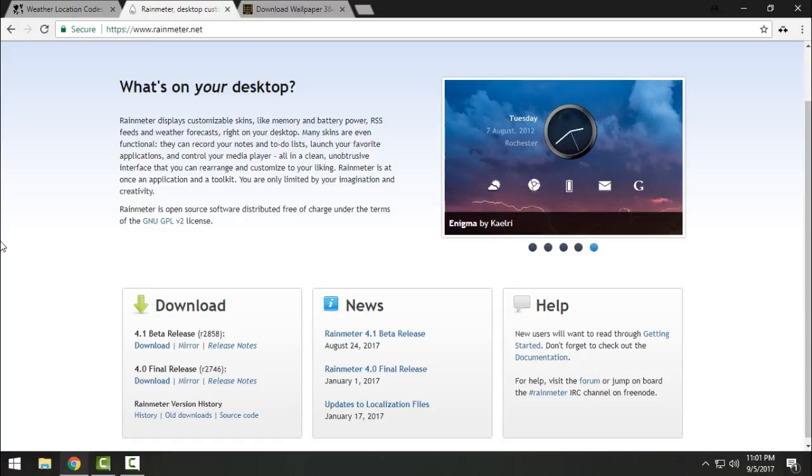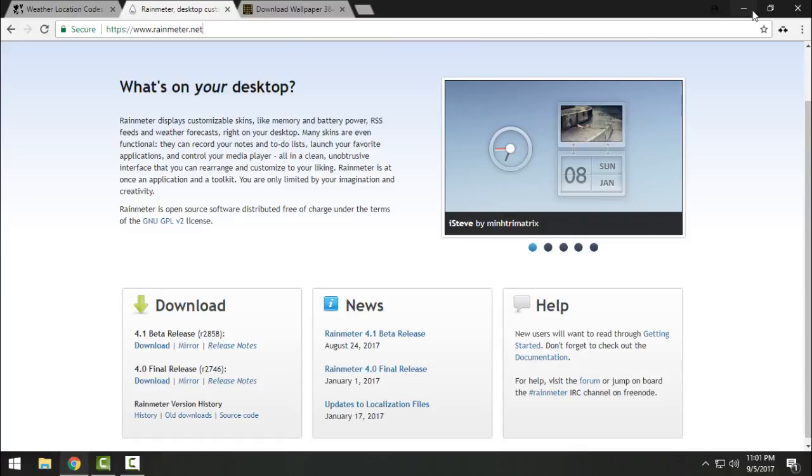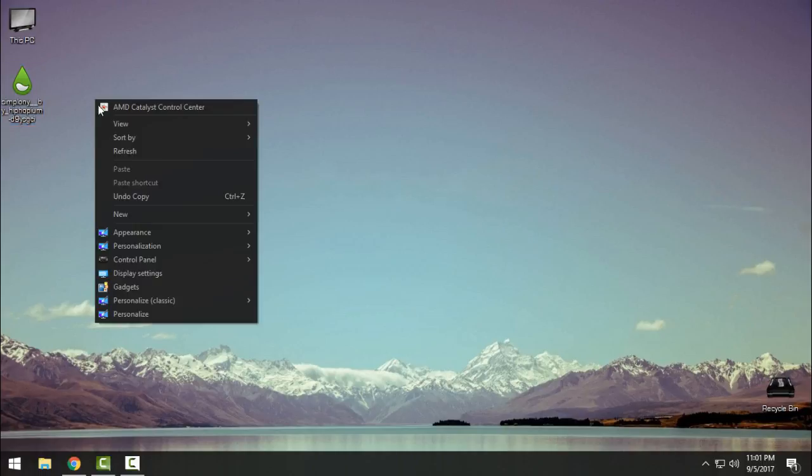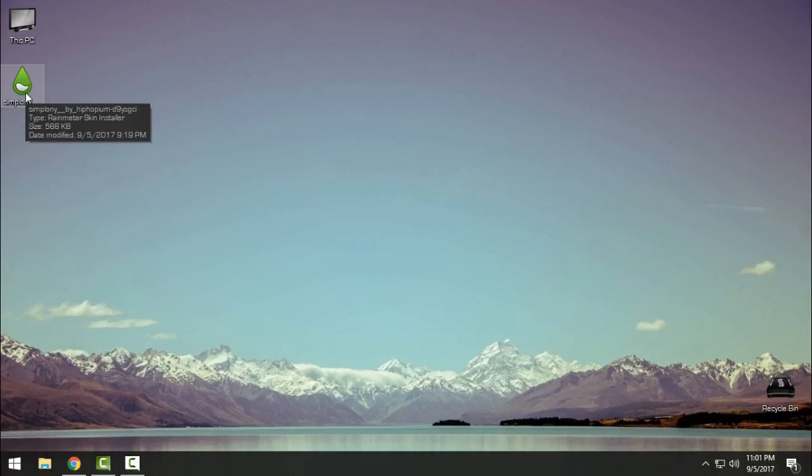Go to this link and download 4.1 beta release. Here's the download link. When you download and install Rainmeter, you can go ahead and download the Simploni Rainmeter skin. When you download it, you need to run Rainmeter at least once.